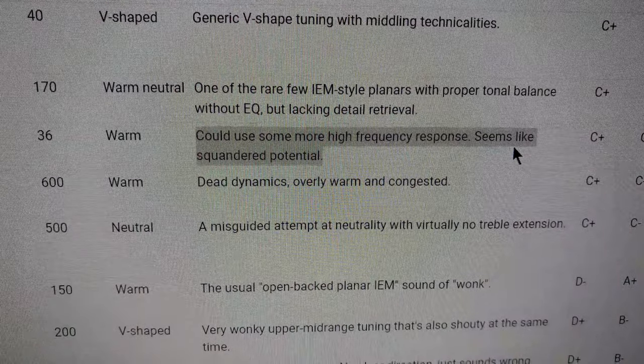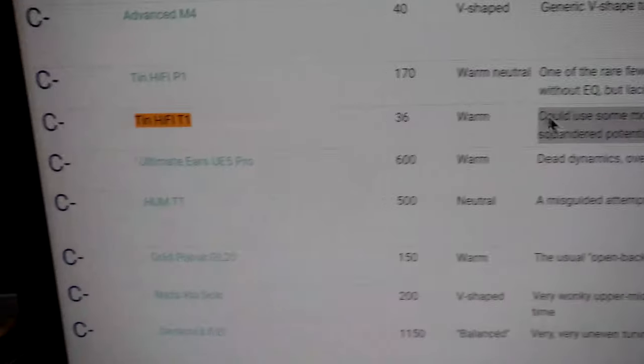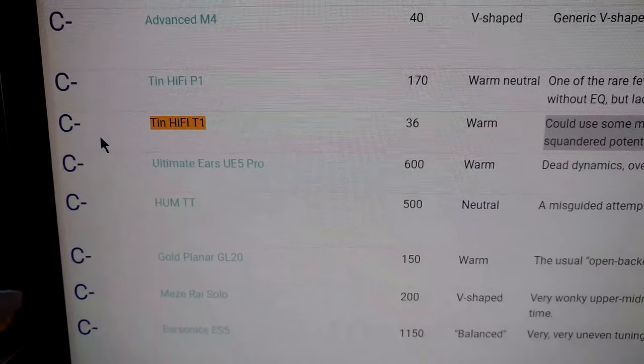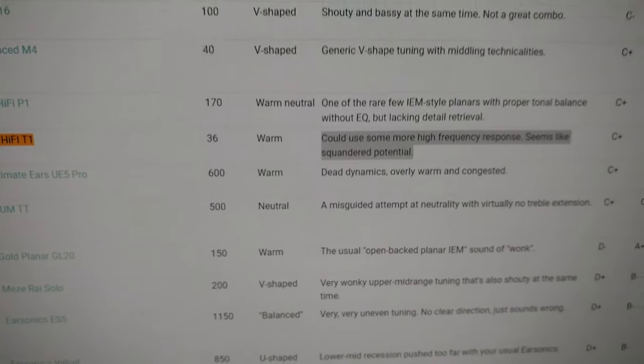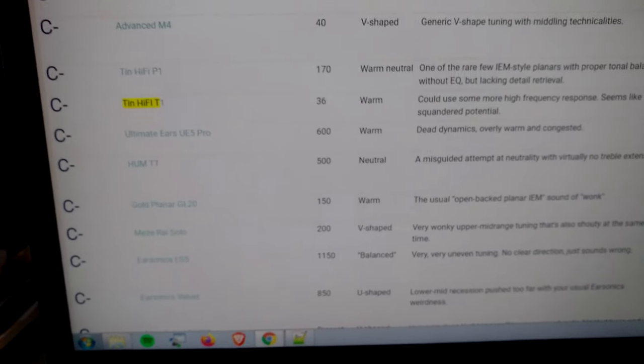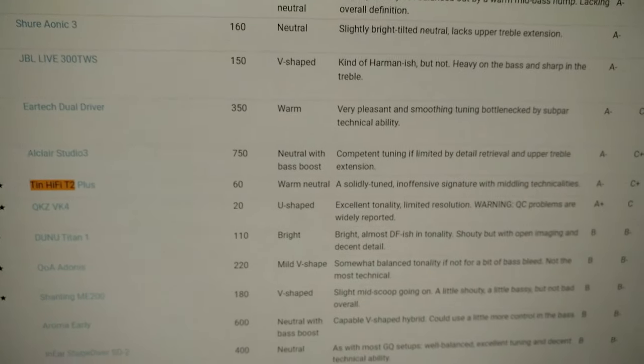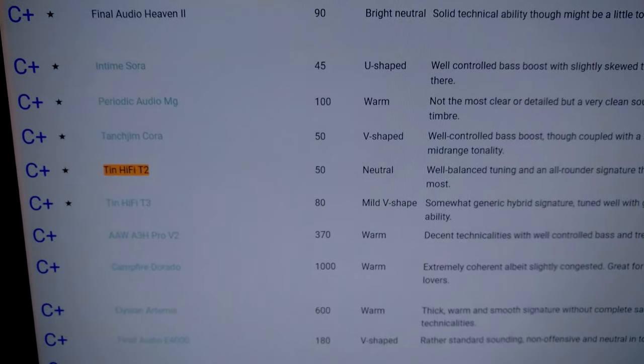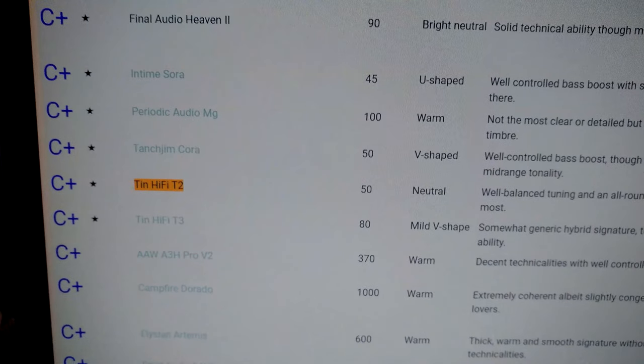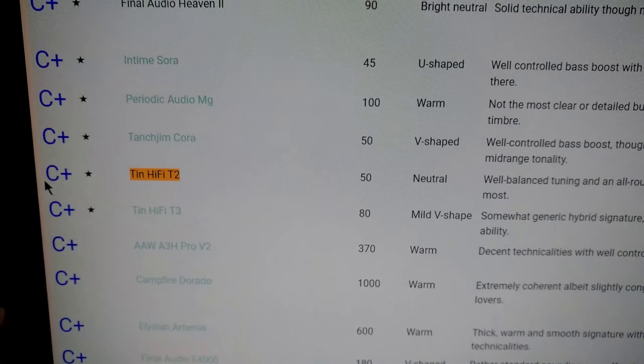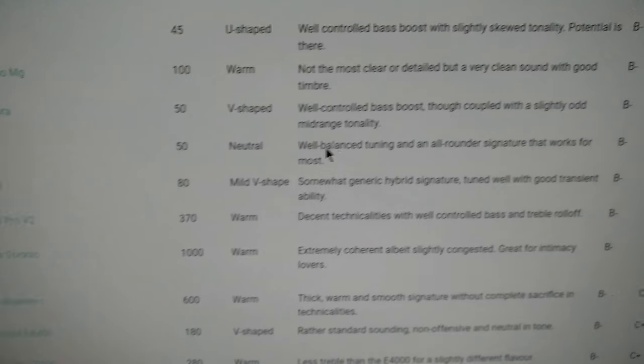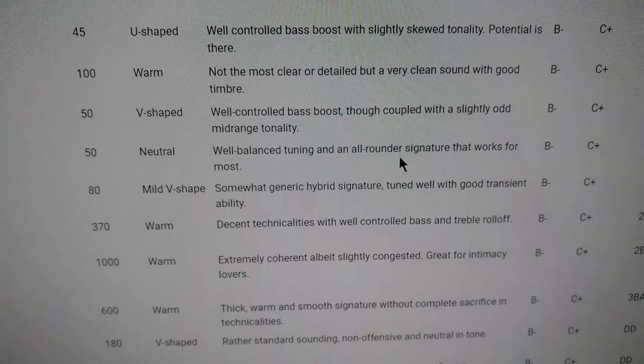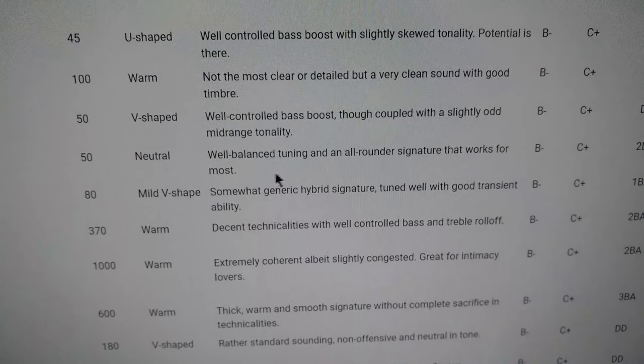Could use some more high frequency response, seems like squandered potential, rank C-. Although, do keep in mind that even with the original T2s, he only gave them a C- rank. Neutral, well-balanced tuning and an all-rounder signature that works for most.